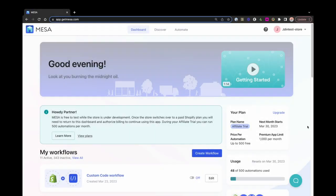Hi, welcome to Mesa. Today I'm going to show you how to use Mesa to automate the everyday challenges of running a Shopify store.